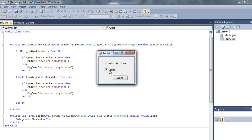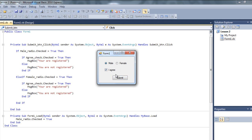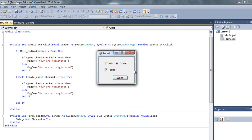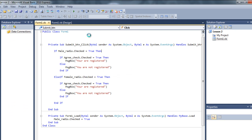What if, I click on I agree. And, click on male. You're registered. And, female, you're registered. Alright. Just what we wanted.